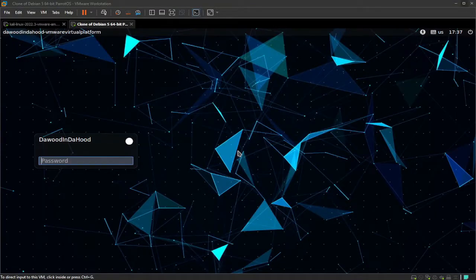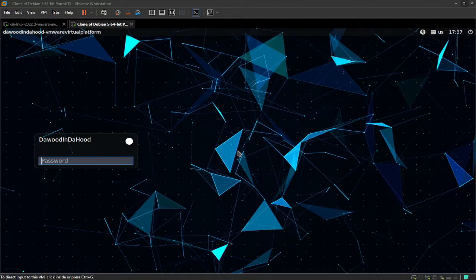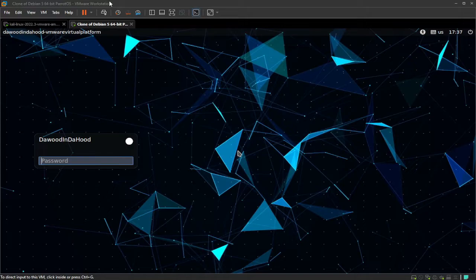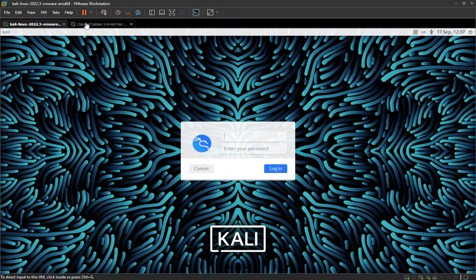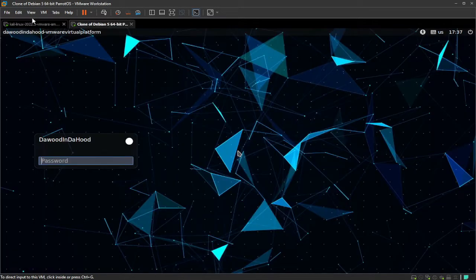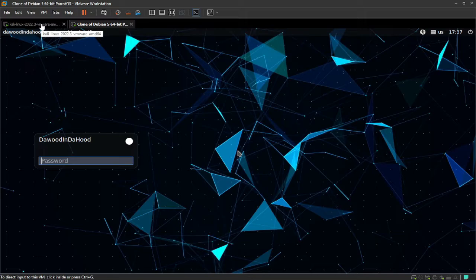Yo, what is going on guys? Today I'll be showing you how to reset a forgotten password on Kali Linux, Parrot OS, and other Debian-type Linuxes. Here I have two examples, Kali and Parrot OS. As you can see, they're in the login screens. Without further ado, let's get started.